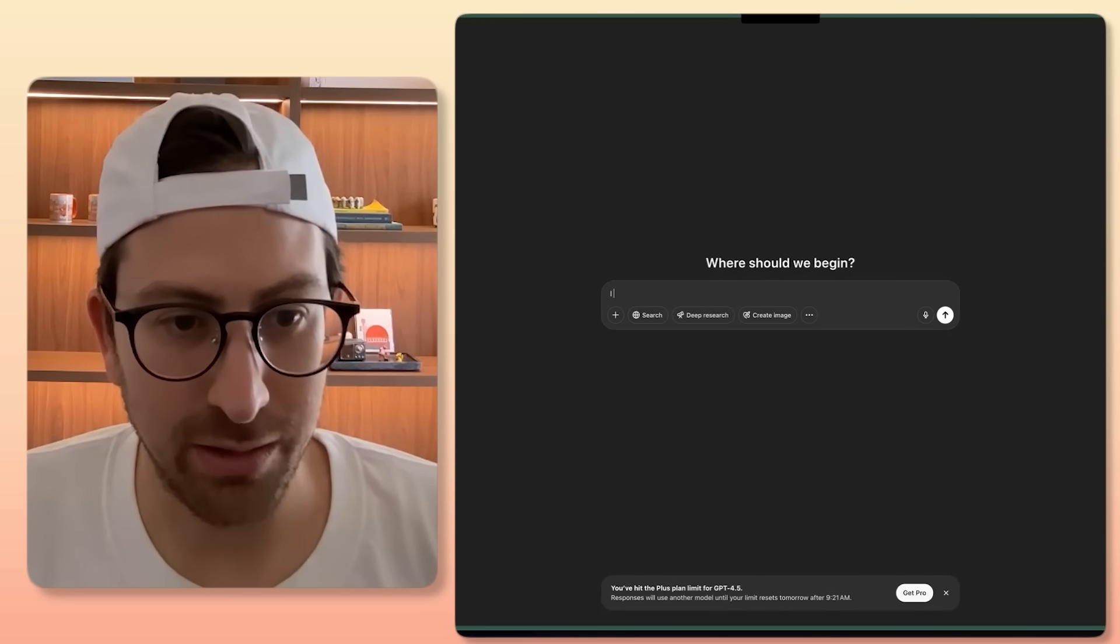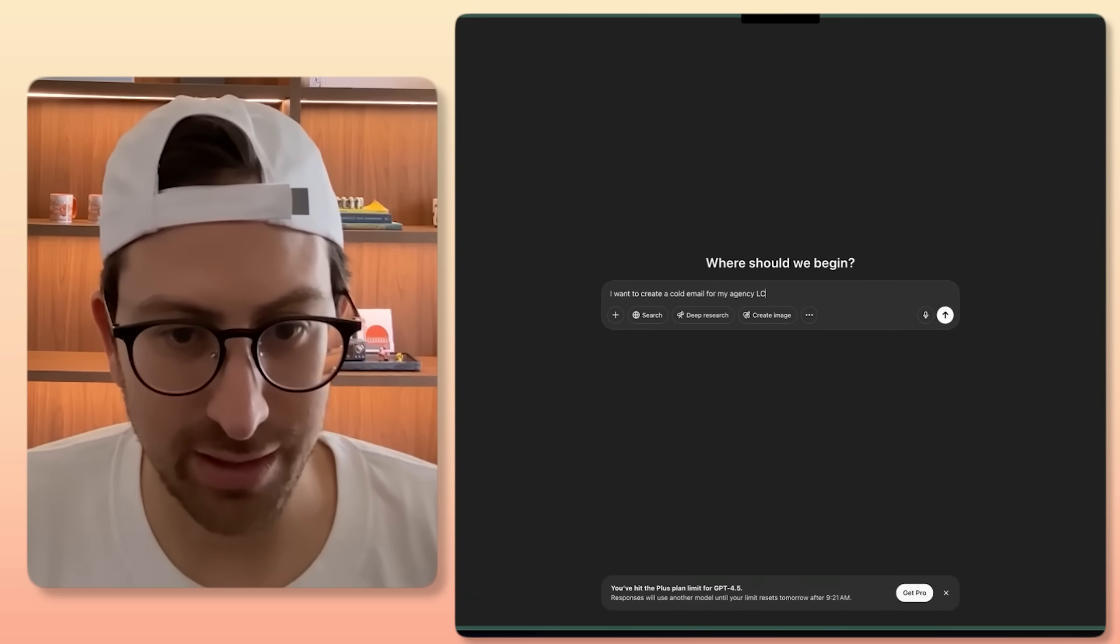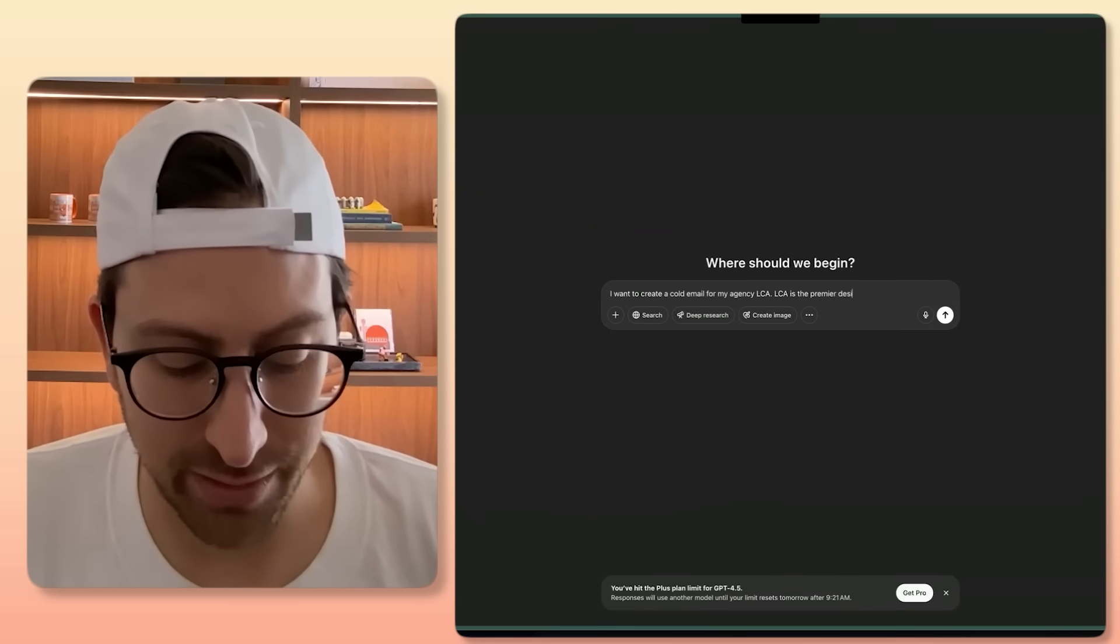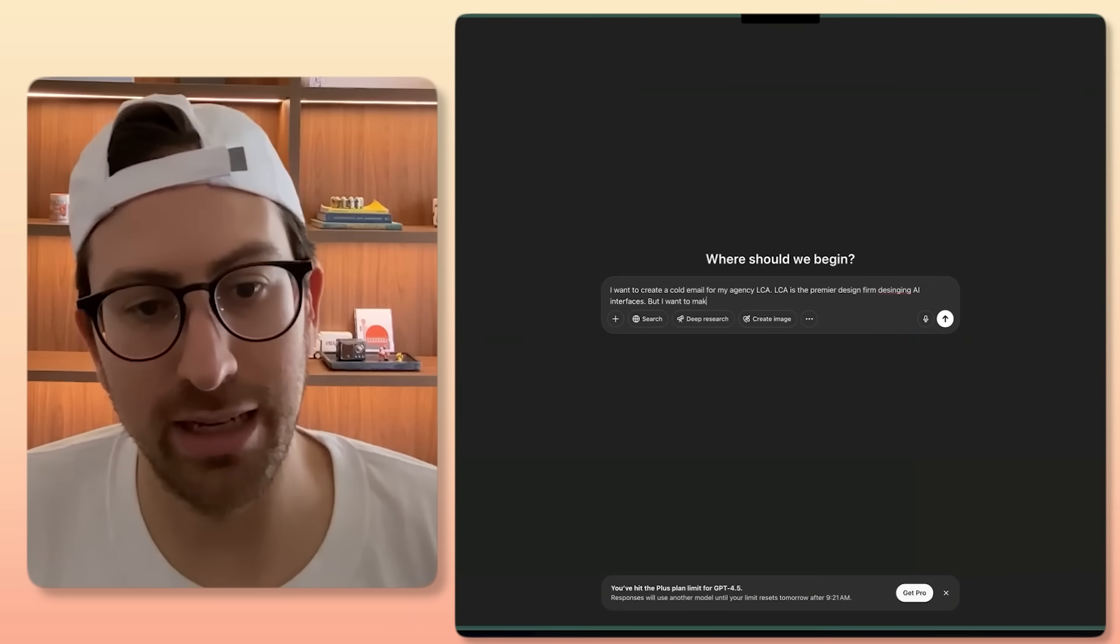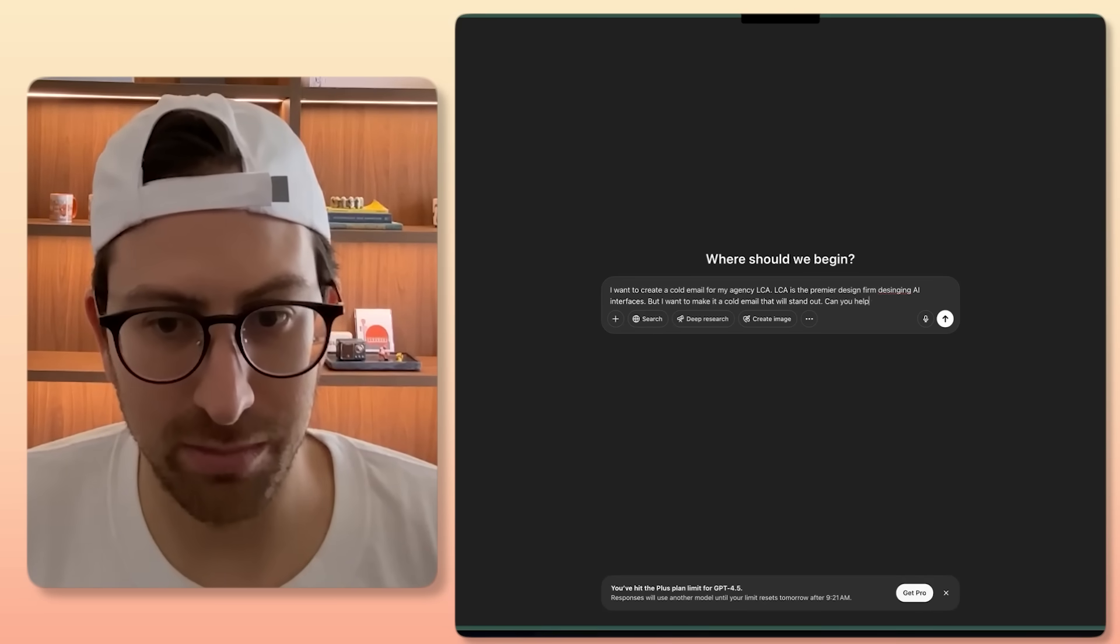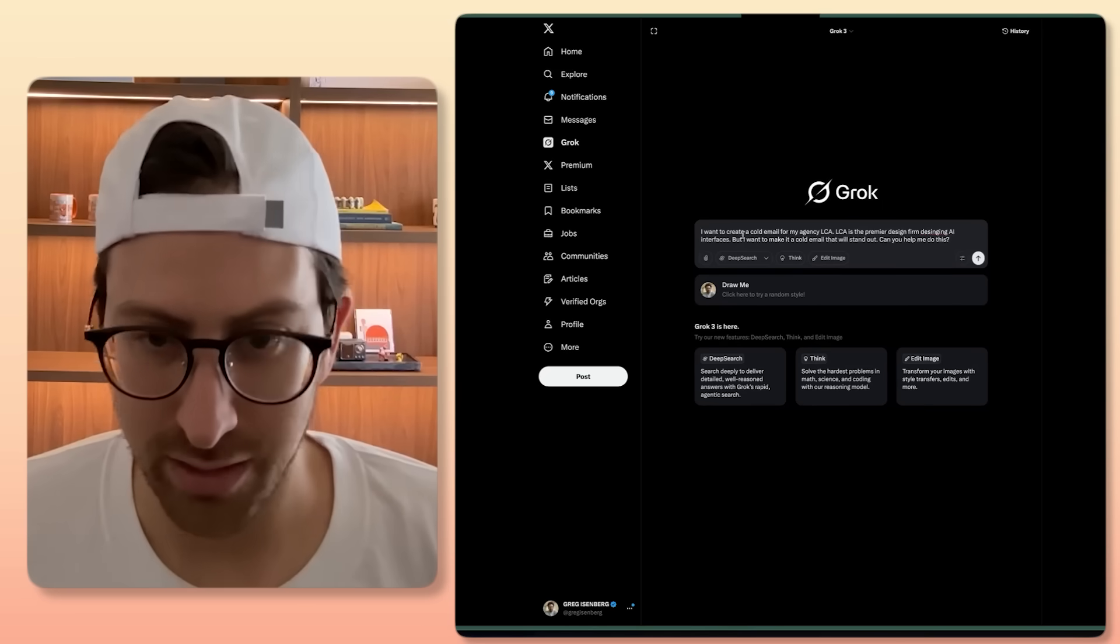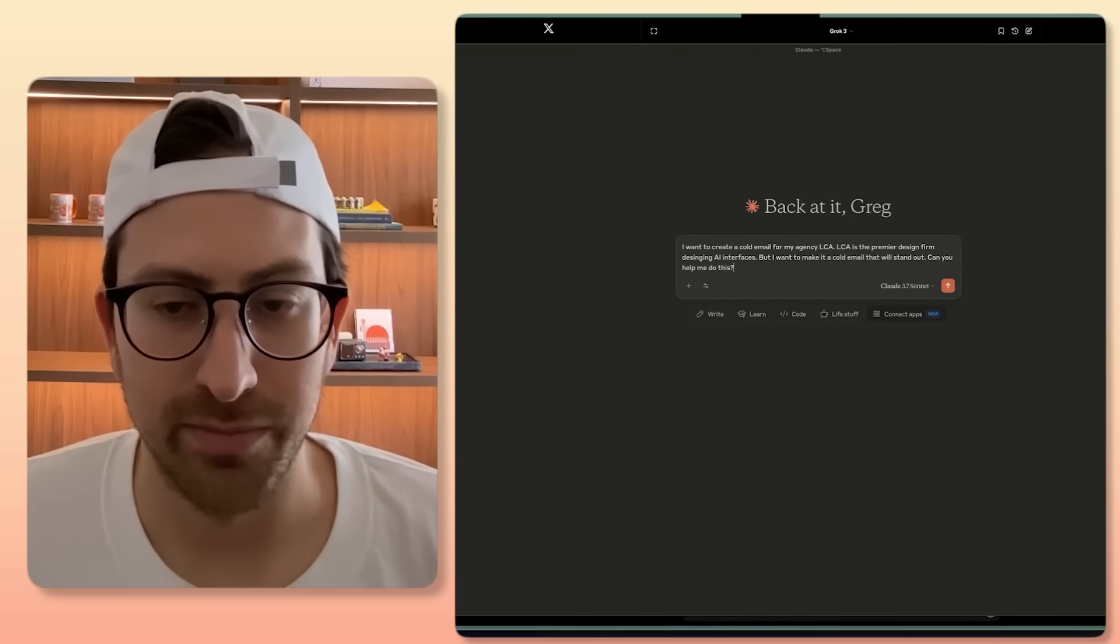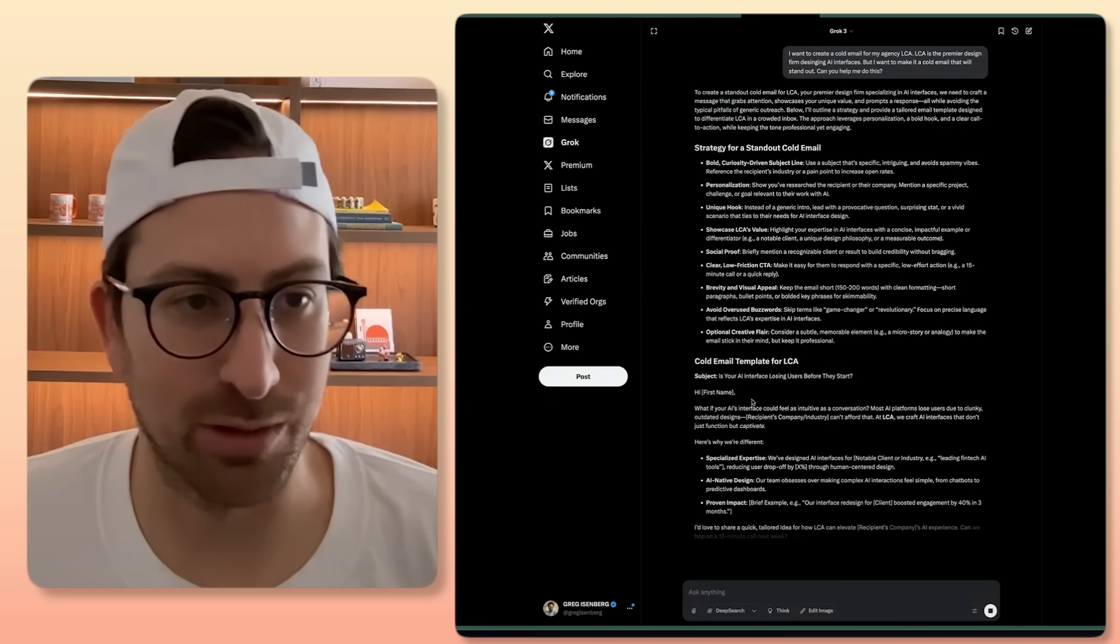Let's open up ChatGPT to start. So I want to create a cold email for my agency LCA. LCA is the premier design firm designing AI interfaces. But I want to make it a cold email that will stand out. Can you help me do this? So I ask each of them. We're going to Grok. We'll ask each LLM. Now we'll go here into Claude and ask them. And then we get the responses.